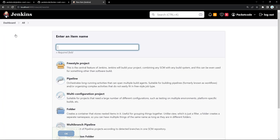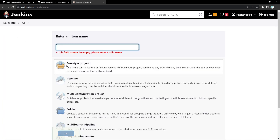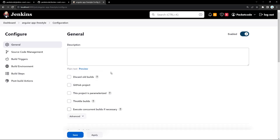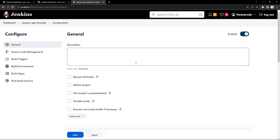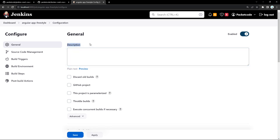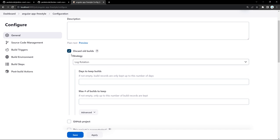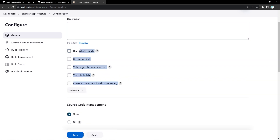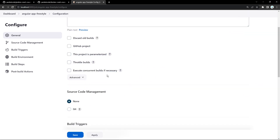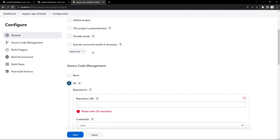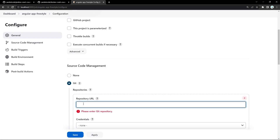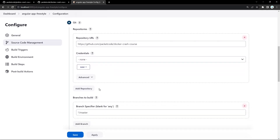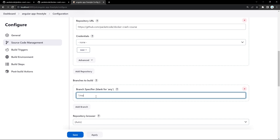Now let's create a new project. I'll click on freestyle project and give it the name Angular-app-freestyle, then click OK. You can give a description, option to discard old builds, and link your GitHub project. I'll go directly to Source Code Management and link my Git. I'll open the Docker crash course repository — that's the project we're going to build — paste that URL, and since it's a public repository I don't need credentials. It'll be on the main branch.